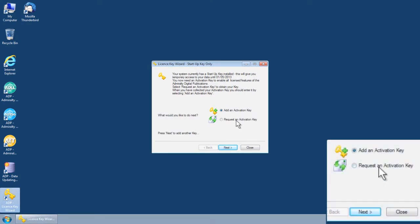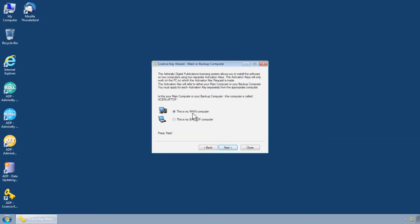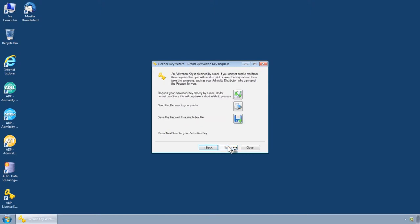Select the Request an Activation Key button and then click Next. Choose whether you would like to make your computer the main or backup system on the license, then click Next.